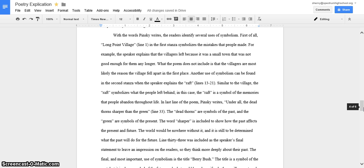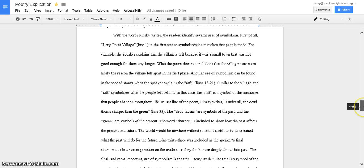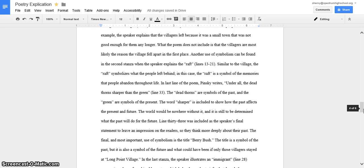In my third body paragraph, that talked about symbolism. And I talked about Long Point Village and the raft and how they symbolize the mistakes people made and the forgotten memories. And then it says, under all the dead thorns sharper than the green. I included that because the dead thorns reflect the past, sharper means impactful, and the green represents the present. And then I also included the title as one of my symbols because it symbolizes kind of the past and the future. If a person takes care of what they have and they don't take advantage of the situation, the berry bush could easily become bigger and better but if it's taken advantage of, they could possibly ruin their chances.